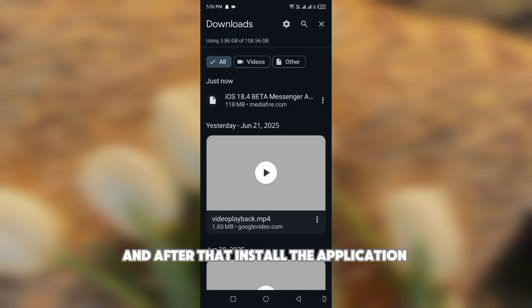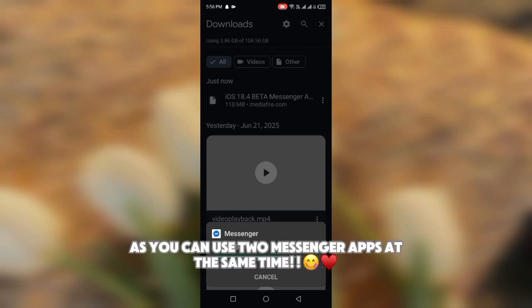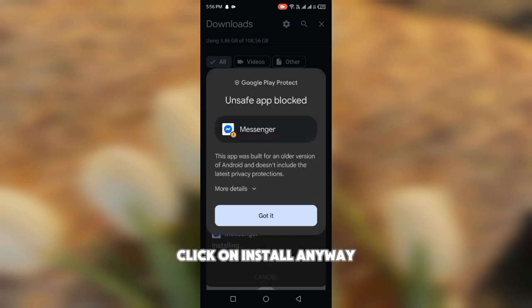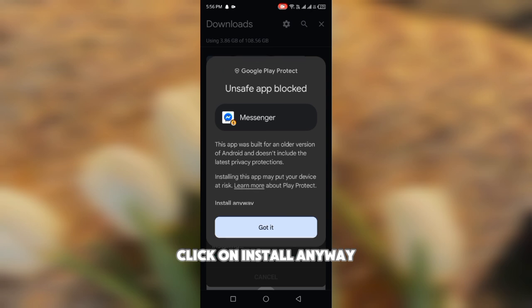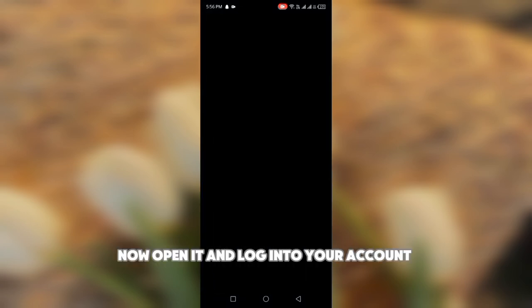After that, install the application. You don't have to uninstall your original Messenger app, as you can use two Messenger apps at the same time. Click on 'Install Anyway.' Here's the iOS Messenger app now.